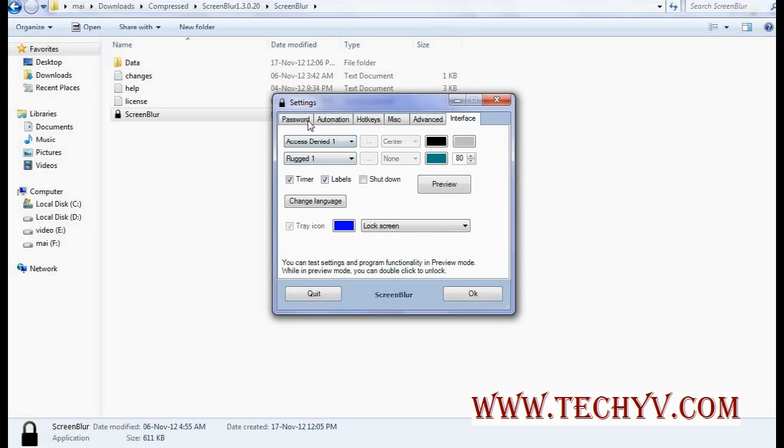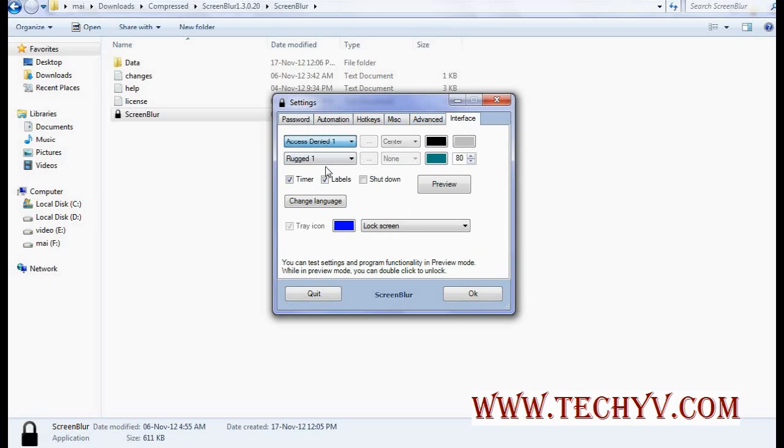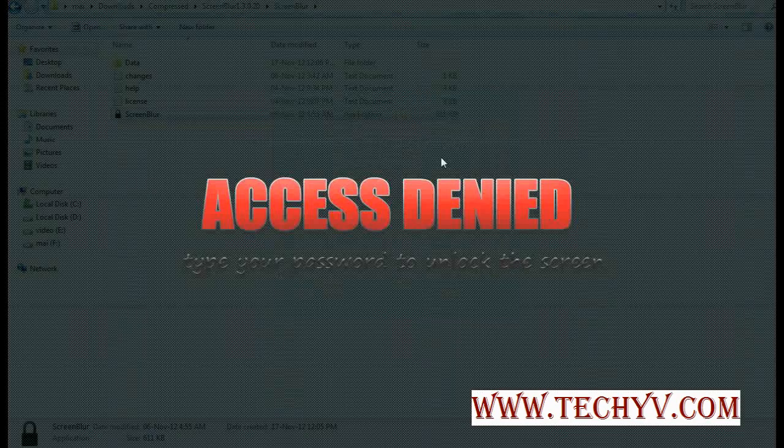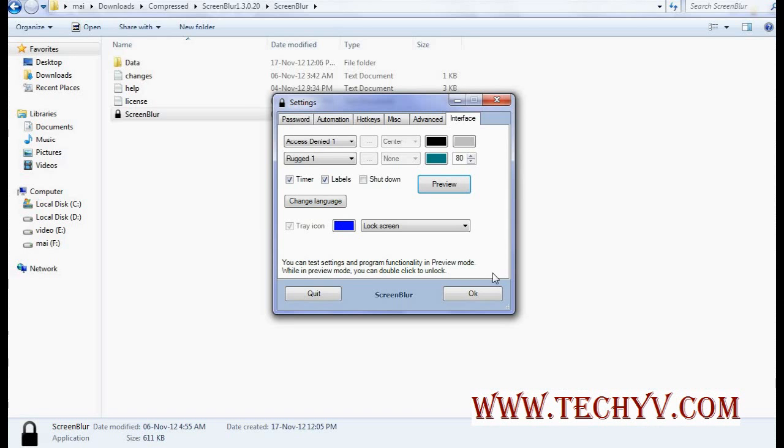And you can also set custom image. And this is very interactive user experience. You have to just type password here. Then only you can unlock this screen. So this was a brief overview of ScreenBlur.